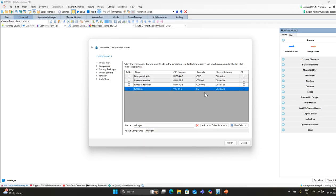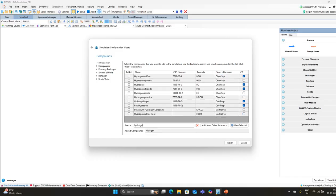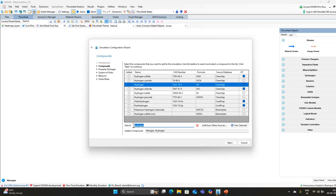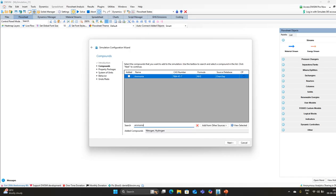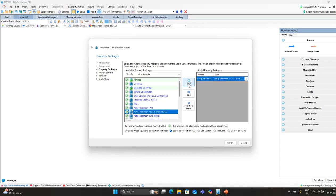You will see nitrogen is added. Similarly, add hydrogen H2. Next, we need to add ammonia. Now you can see it is asking for the property package — these are packages used to calculate the thermodynamic properties of our reaction mixture. For this simulation, we will use the Peng-Robinson equation of state.